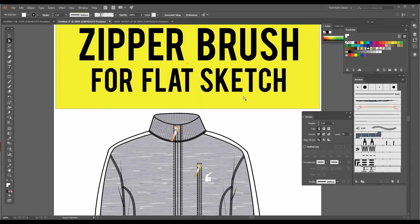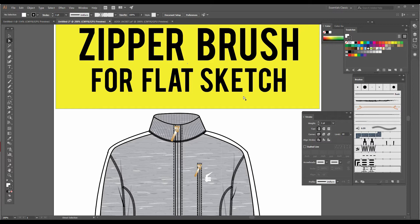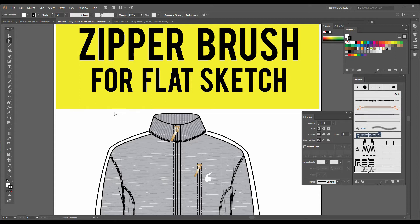Hello friends, good morning and welcome to my channel. Today I'm going to teach you how to make a zipper brush to add in flat sketches. But before that, I would like to request you to kindly like, share, and subscribe to my video so you can get regular updates. Zipper brush is very easy. All you need to do is make a rectangle, a very tiny rectangle.